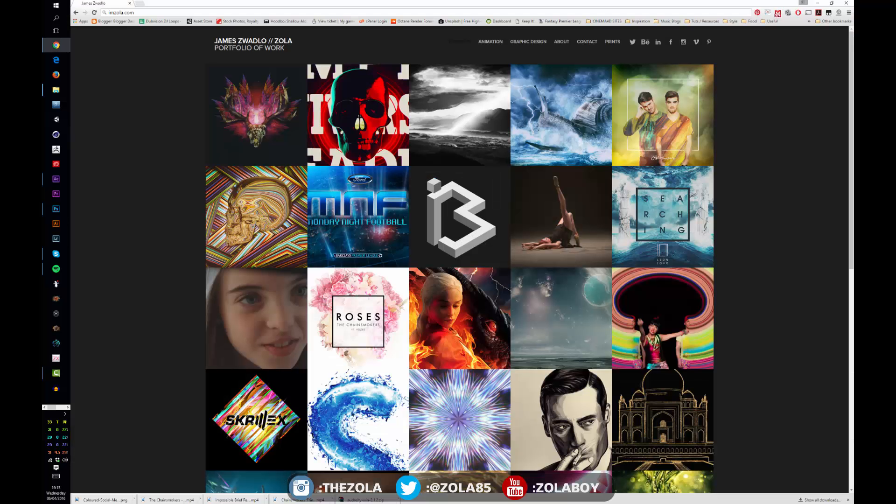Hey guys, what's up? This is Zola and today we're just going to be having a look and doing an overview of the first program we're going to be learning which is Photoshop.